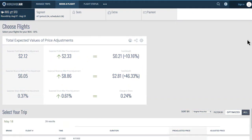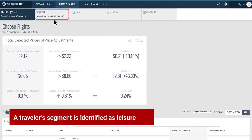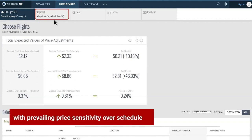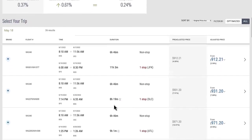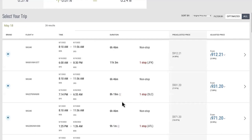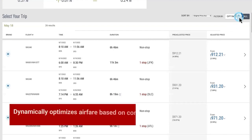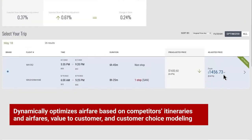Let's look at an example. In this shopping session, a traveler segment is identified as leisure with prevailing price sensitivity over schedule. We can see all the travel options for a route and the corresponding pre-filed airfares from the low fare search. AirPrice IQ dynamically optimizes airfare based on competitors' itineraries and airfares, value to customer, and customer choice modeling.